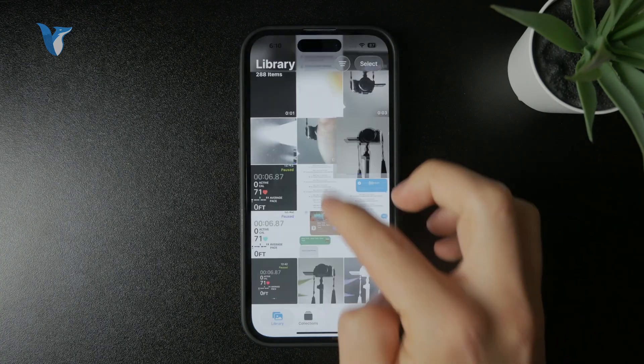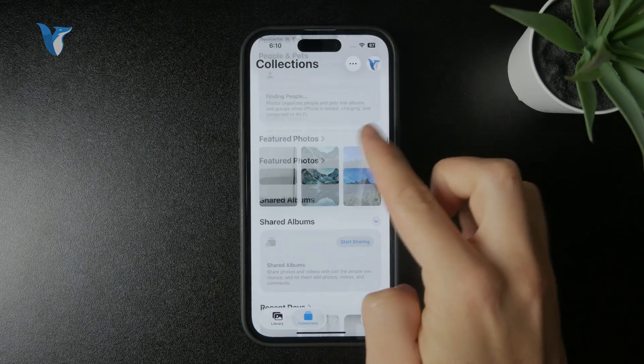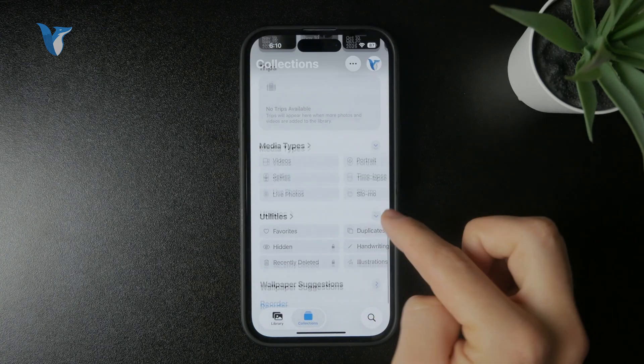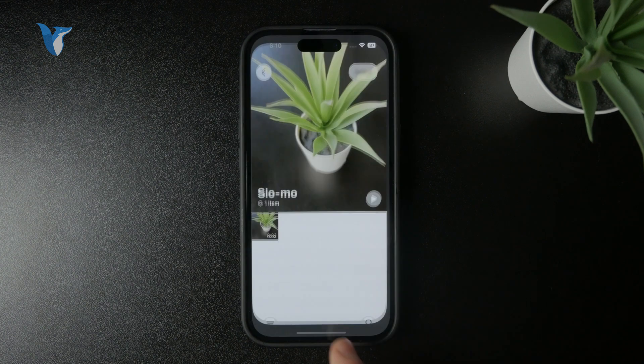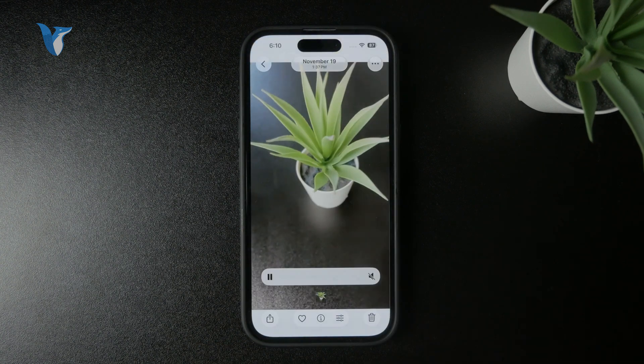So if you tap record while in slow motion, then you will have different controls for that video in the Photos app.